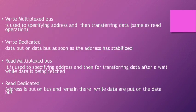Write multiplexed bus is used to specify address and then transfer data, same as read operation. Read dedicated bus: data is put on bus as soon as the address has been stabilized.